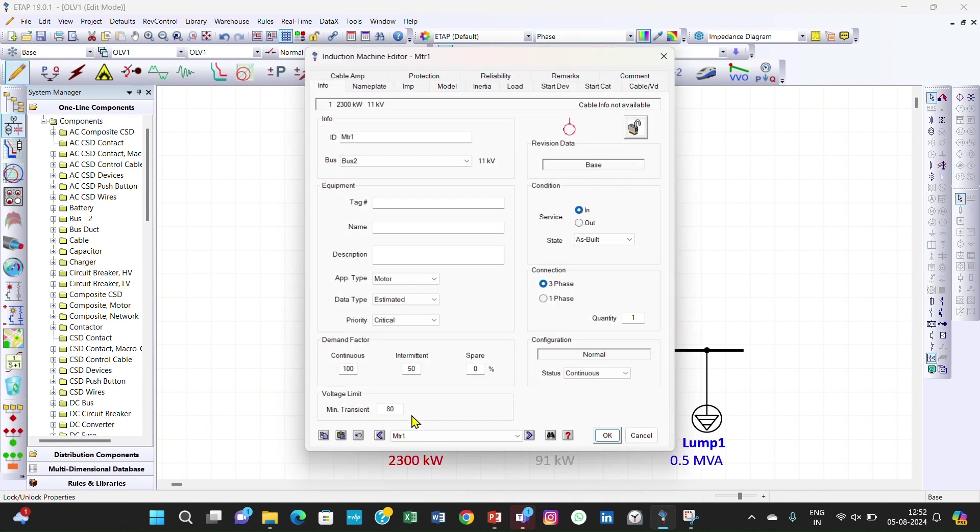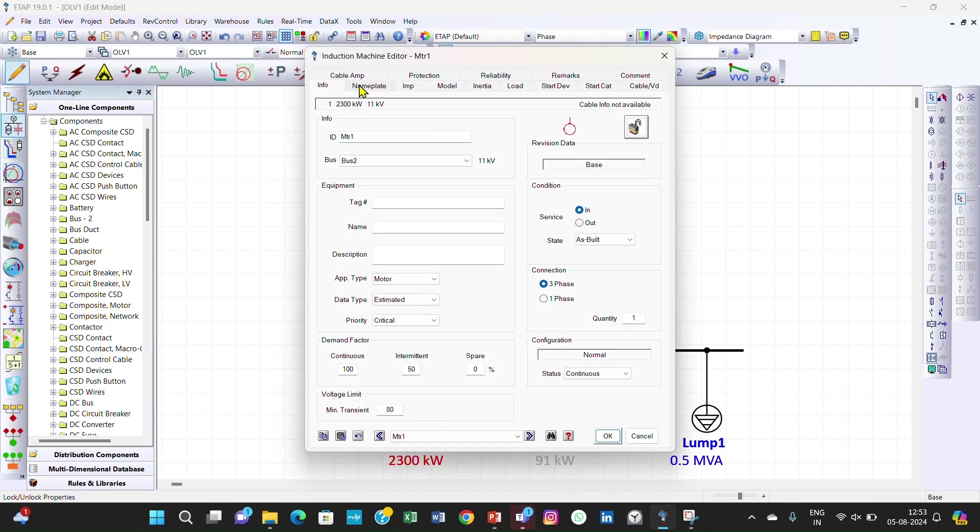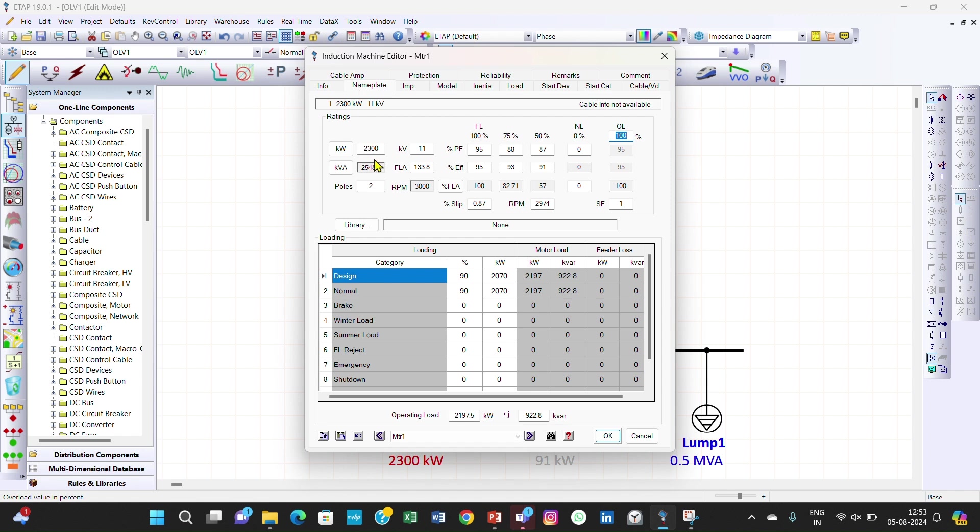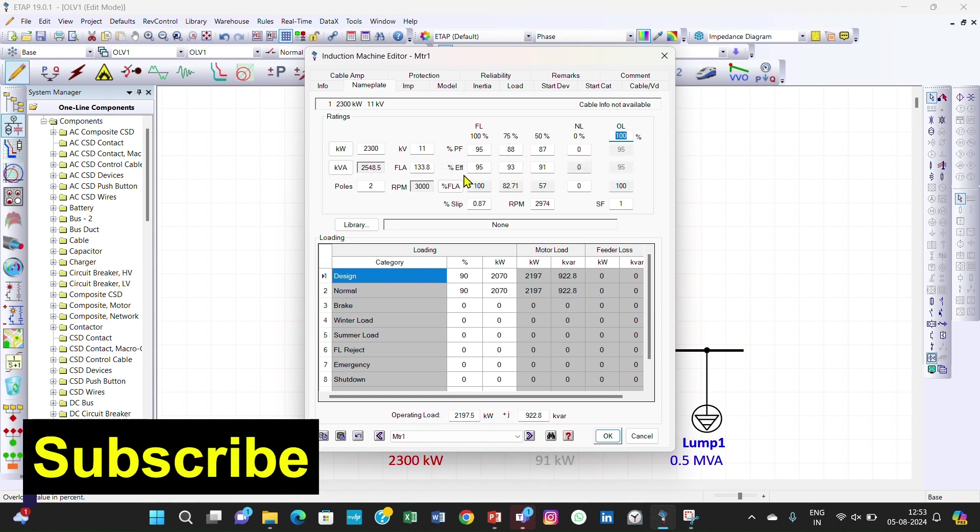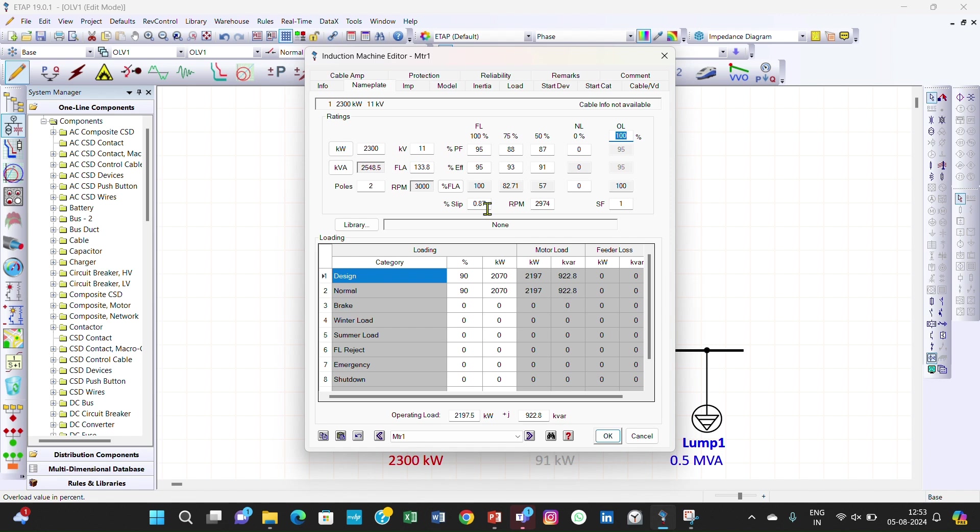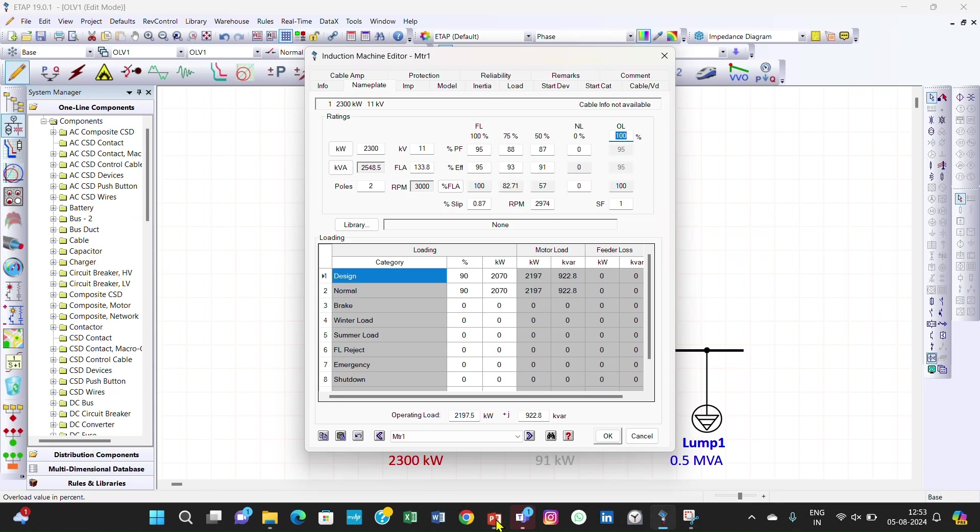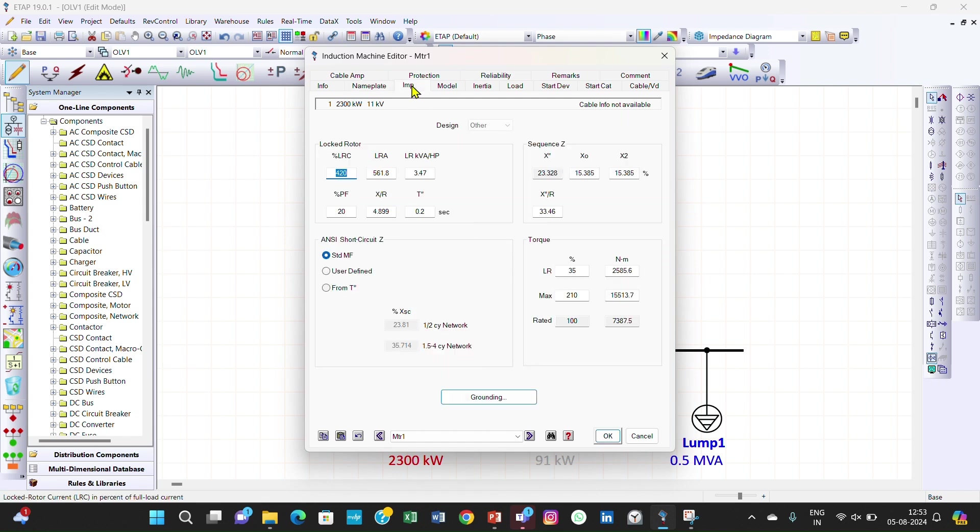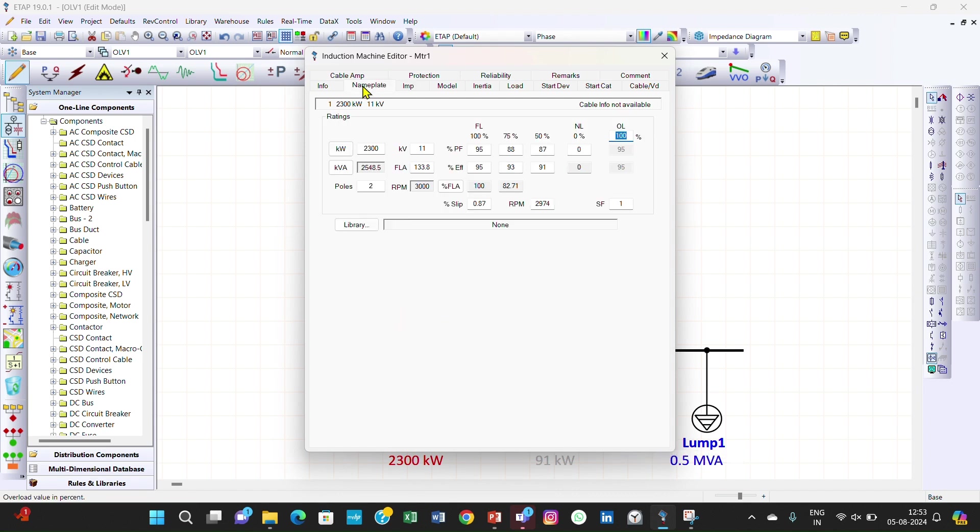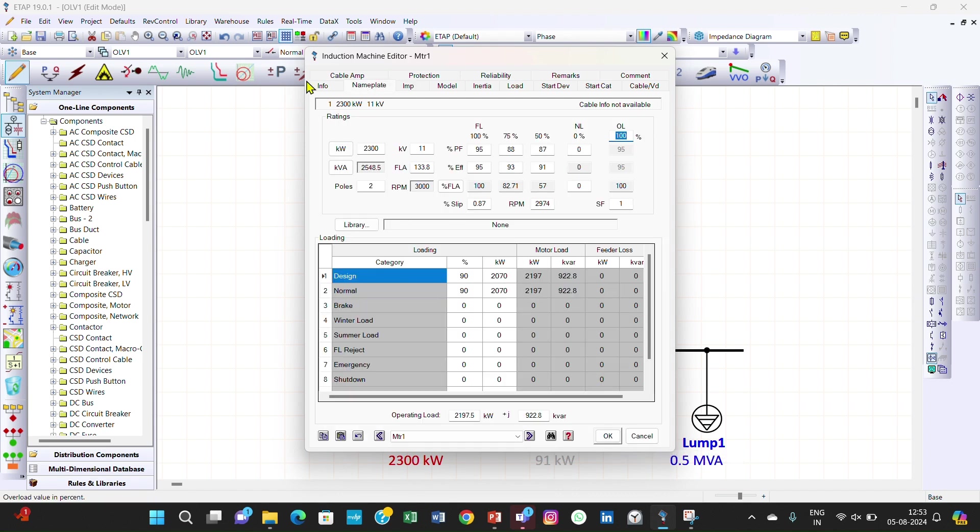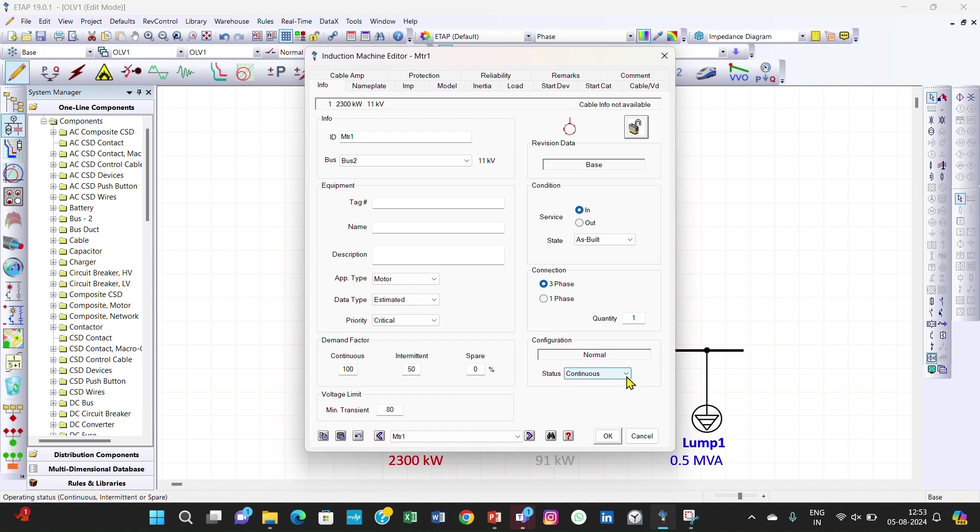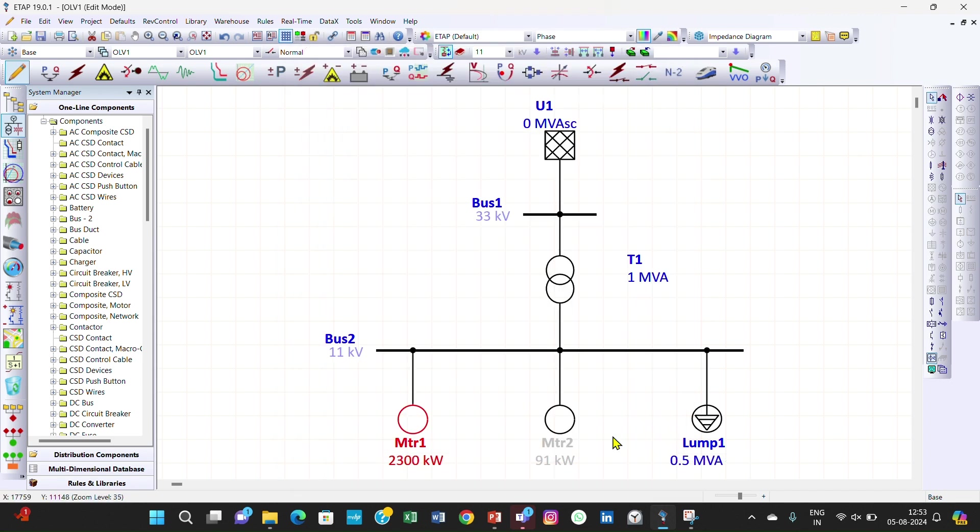Then we have entered the motor data. Here on the name plate you have entered the kVA rating, voltage rating, and percentage power factor that is 95%, 88%, 87%, and percentage full load efficiency 95%, 93%, 91%, number of poles is 2, and slip is 0.87. The loading factor is 90%.